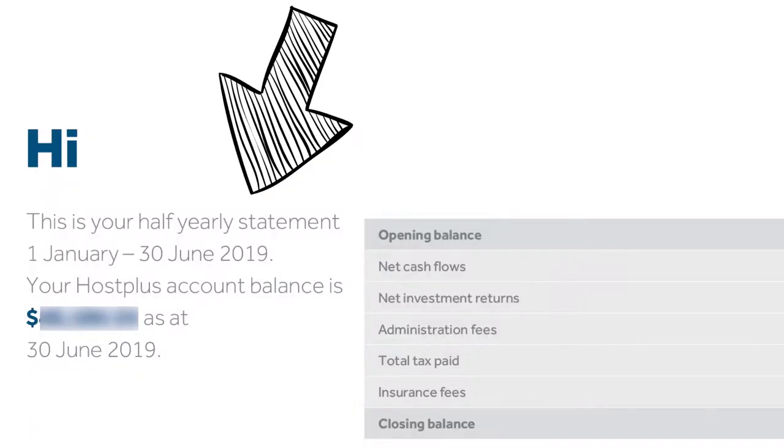Let's jump into the exciting world of superannuation statements. Before we start digesting your statement, check the statement period. Are you looking at a quarterly statement, a half yearly statement, or a yearly statement? For the rest of this video I'm going to be talking about everything on an annual basis, so if you're reading a half yearly you'll have to multiply by two, or by four if it's a quarterly statement.